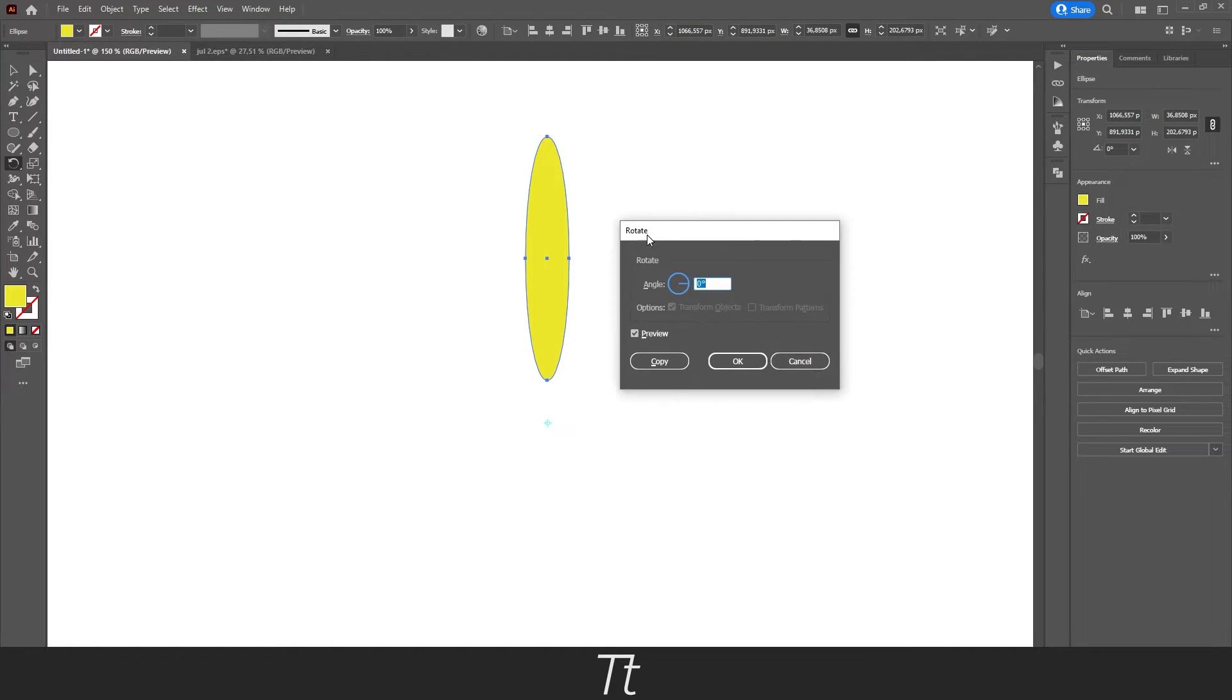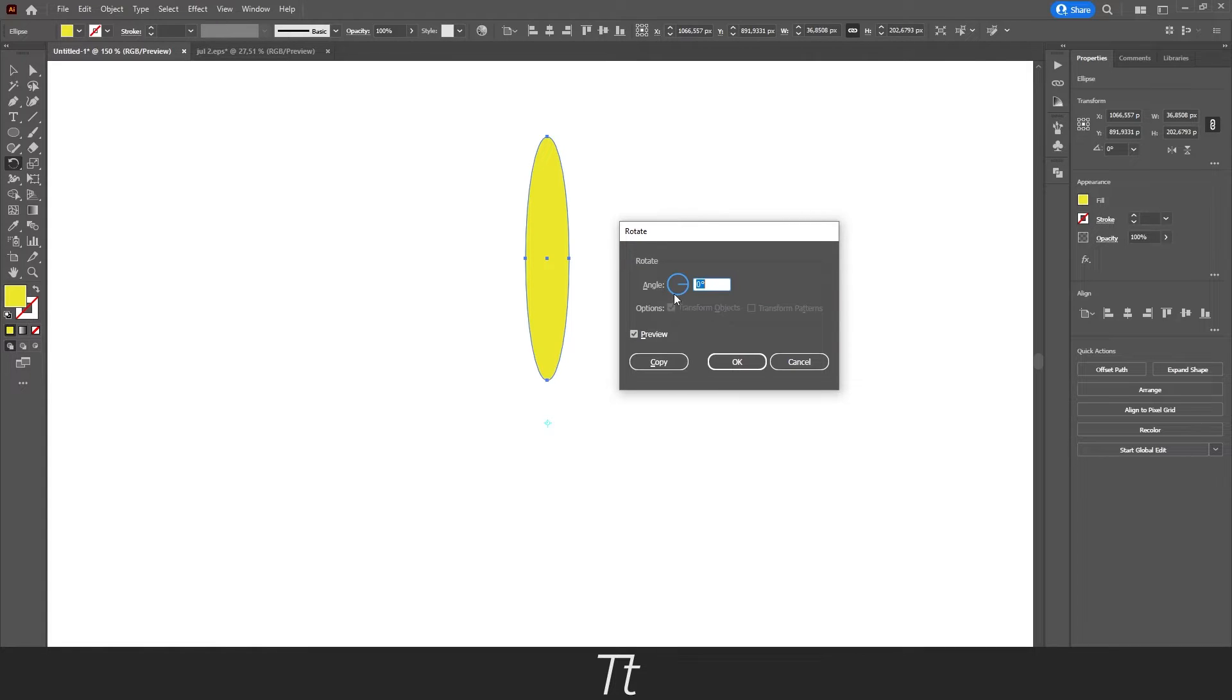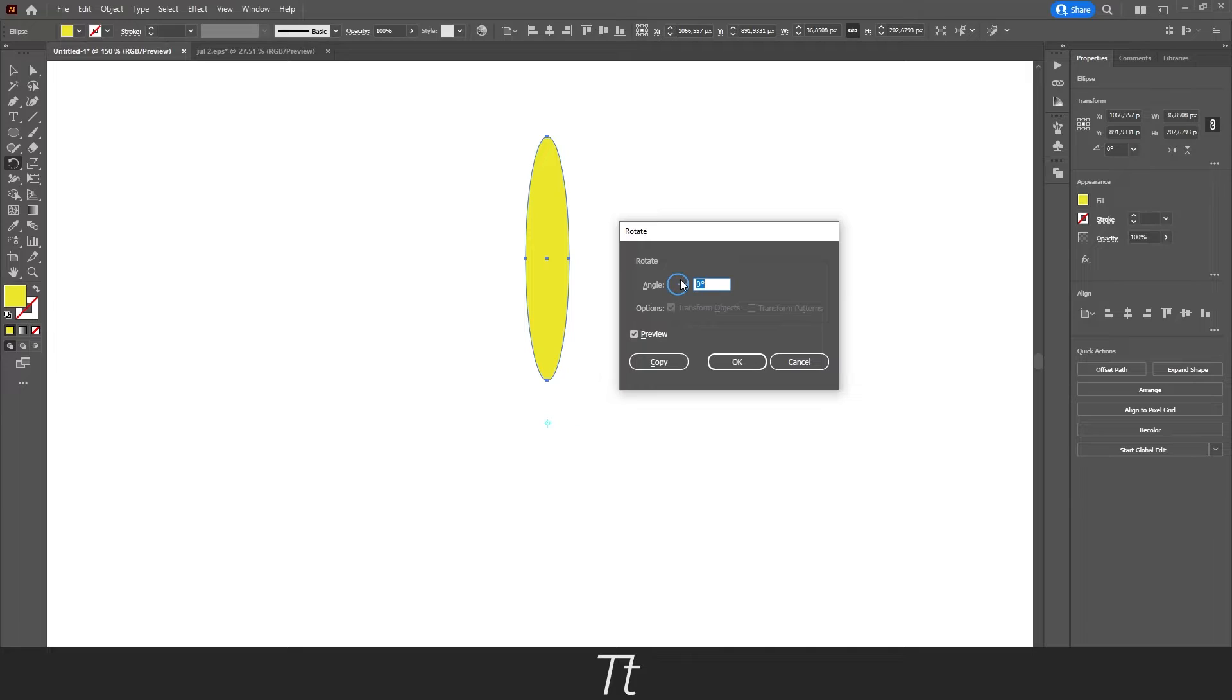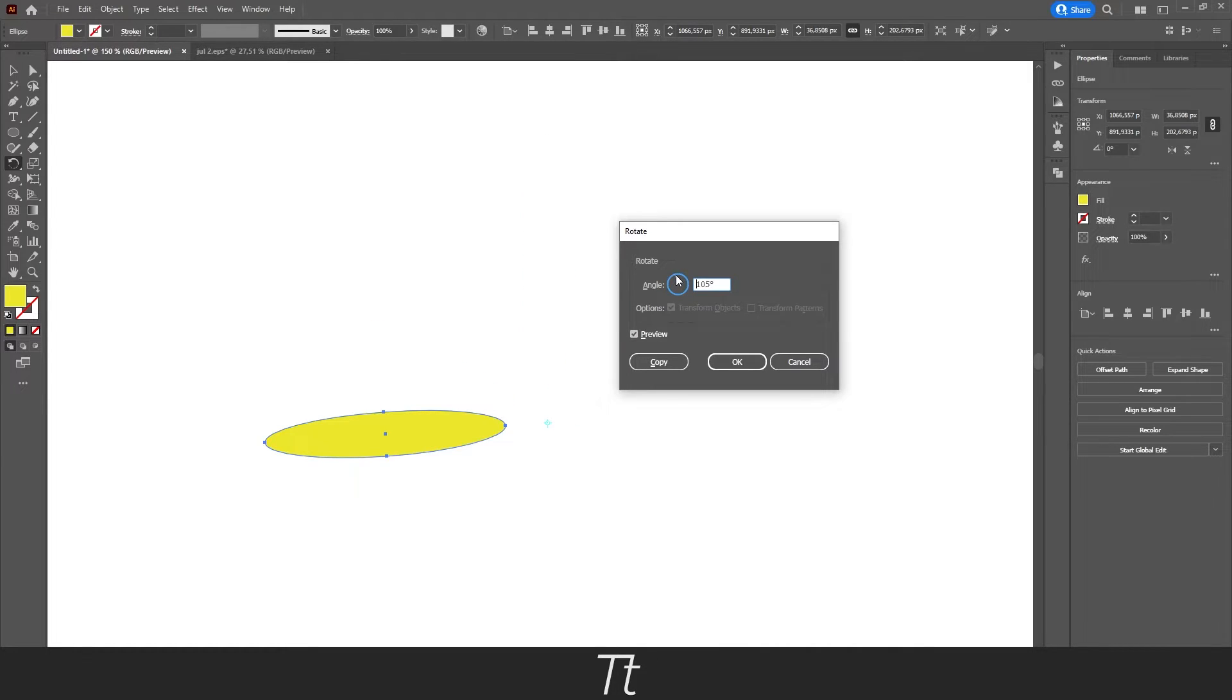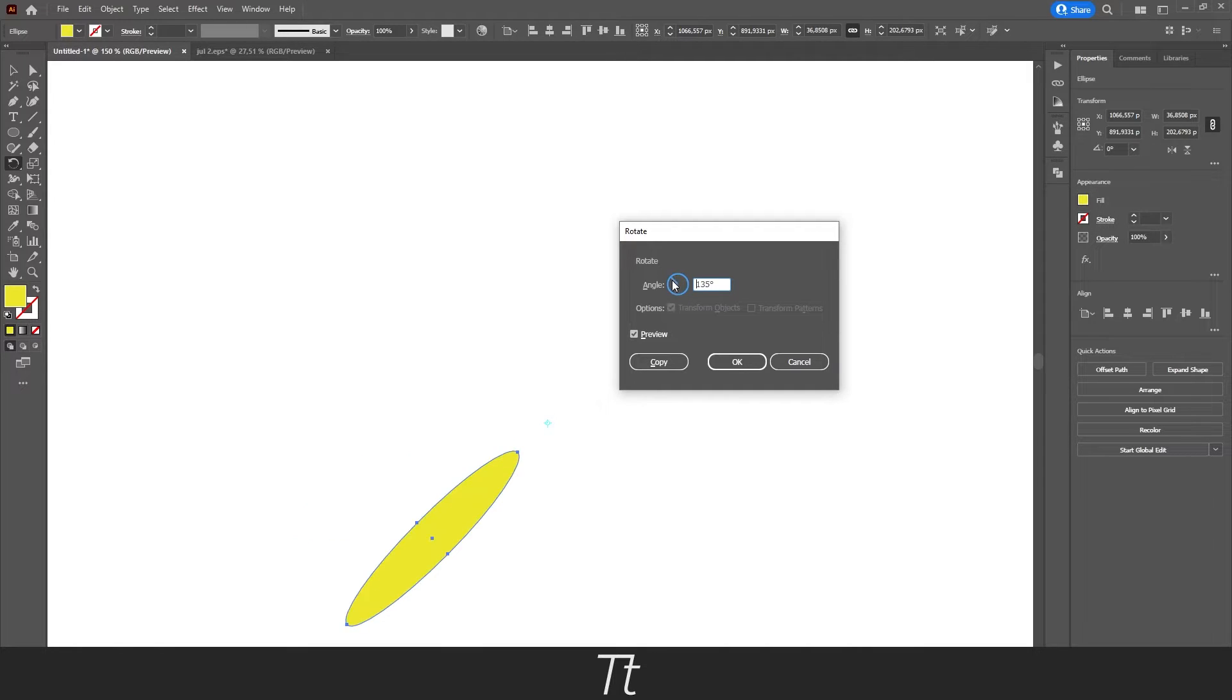We will now get this rotate tool dialog up. In here, that is the same thing. You have the rotate angle right here, so you can set this to whatever angle you would like. As you can see, it is still rotating around this point we have placed.